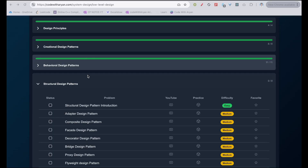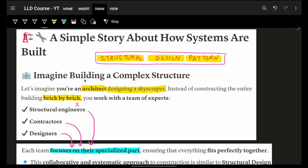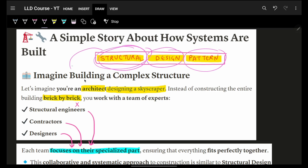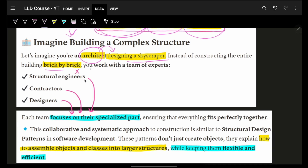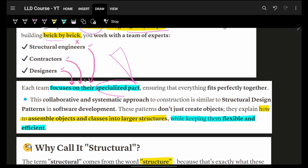After completing the Behavioral Design Pattern, we are now on to Structural Design Pattern. As the word says — structural. Imagine a structure. You are an architect designing a super awesome skyscraper. You will build it brick by brick, but you will have structural engineers and contractor designers who can club things together and make awesome stuff by focusing on their specialized part.